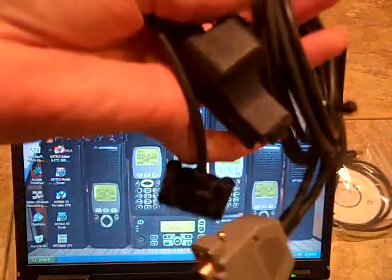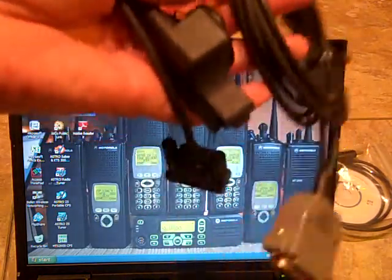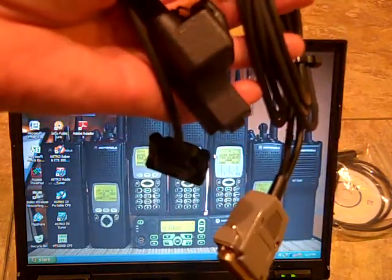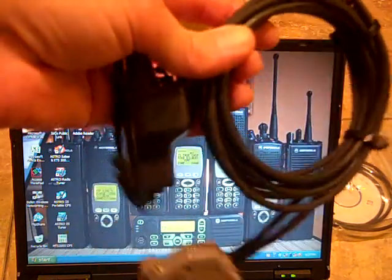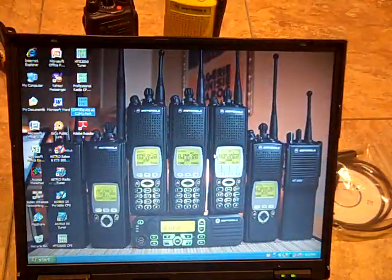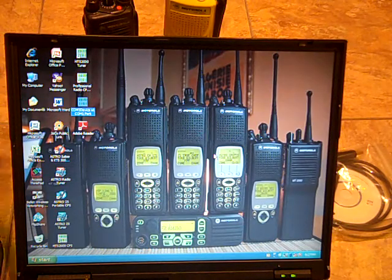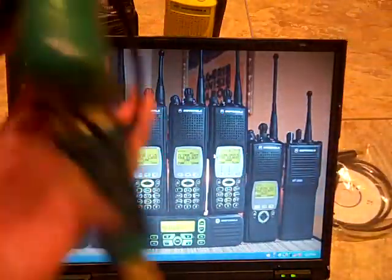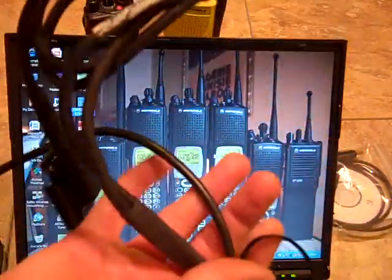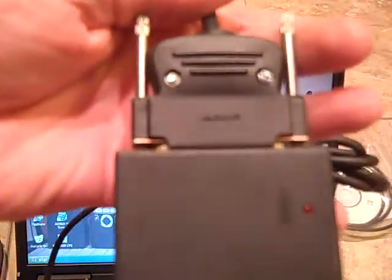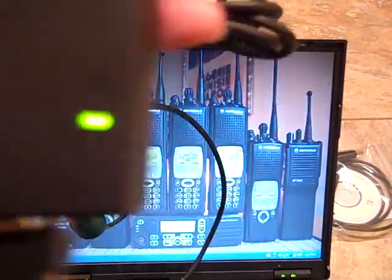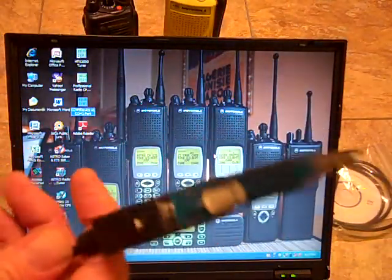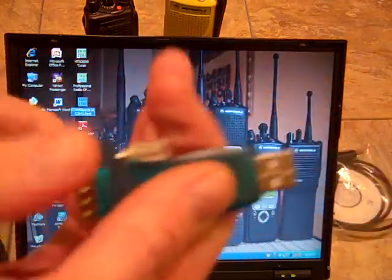I would not use any other cable other than a Motorola for an XTS 5000. If you want to do that to a radio that costs over a grand, be my guest. But it's not a good idea. You can buy a rib box and you can buy a true OEM Motorola cable like this one.